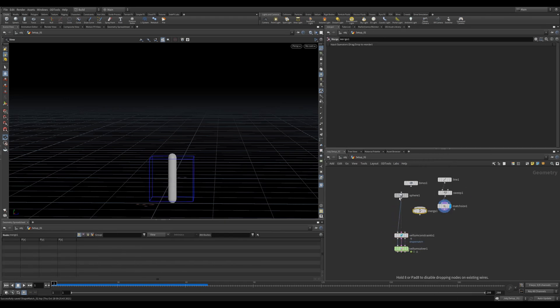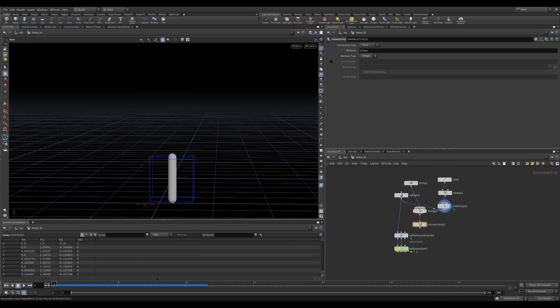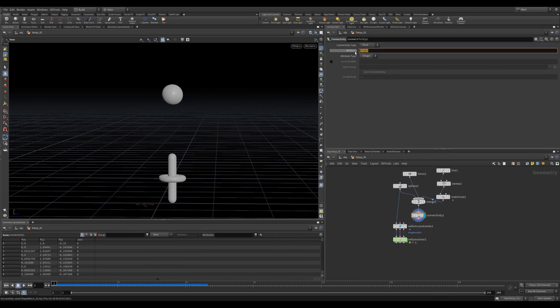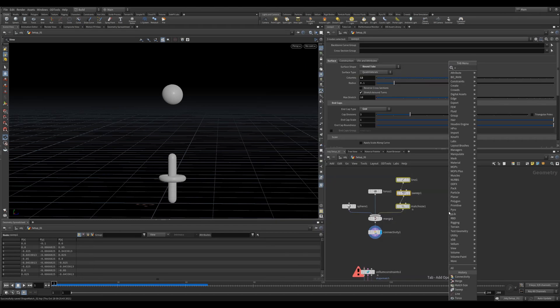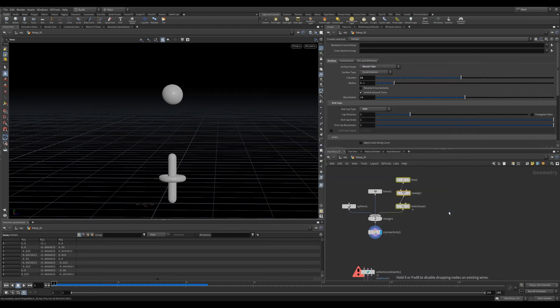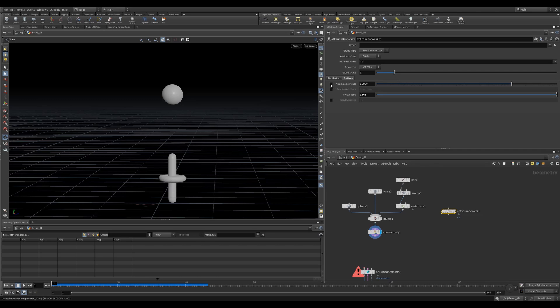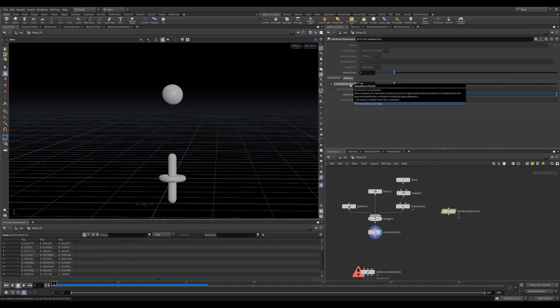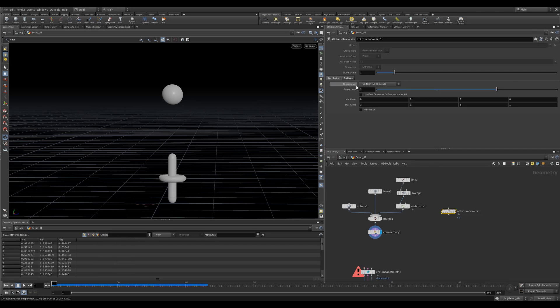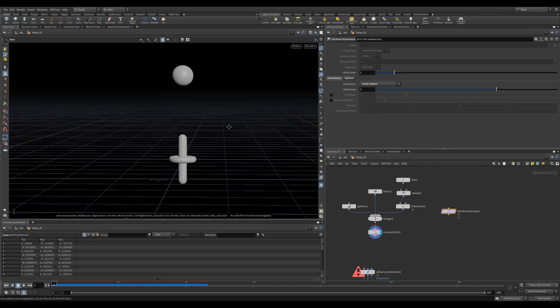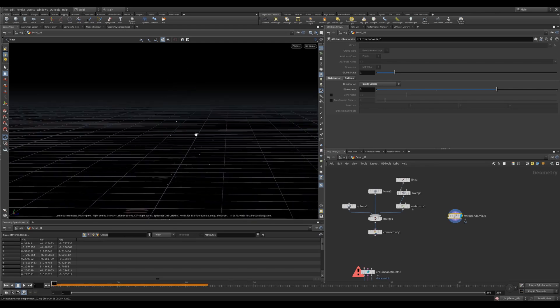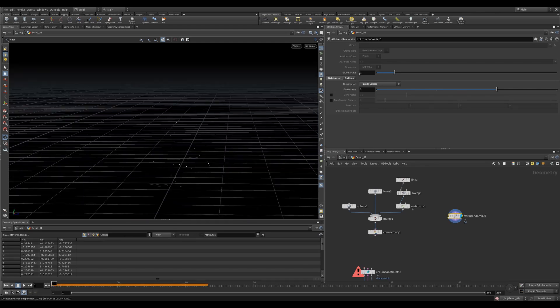Let's put all these objects into a merge, and then we'll use a Connectivity node. We'll change the Attribute Type to Variant. Let's add an Attribute Randomize, turn on Visualize as Points and set it to 25. Let's set the Distribution to Inside Sphere and increase the Global Scale a little. I love using this to create a scattered bunch of points.